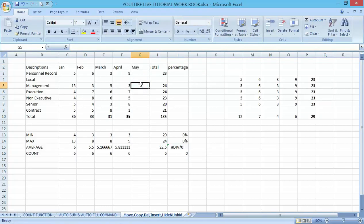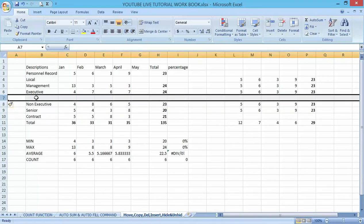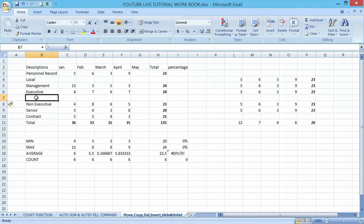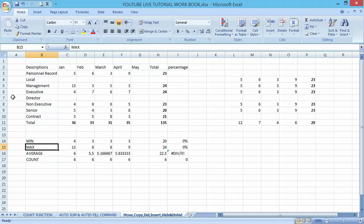Similarly, I can add an additional row. Press Ctrl+Plus on the row side and you can add data there — for example, maybe 'Executive', 'Non-Executive', or 'Director'. You can see that I'm able to add an additional row right there. It's very simple.